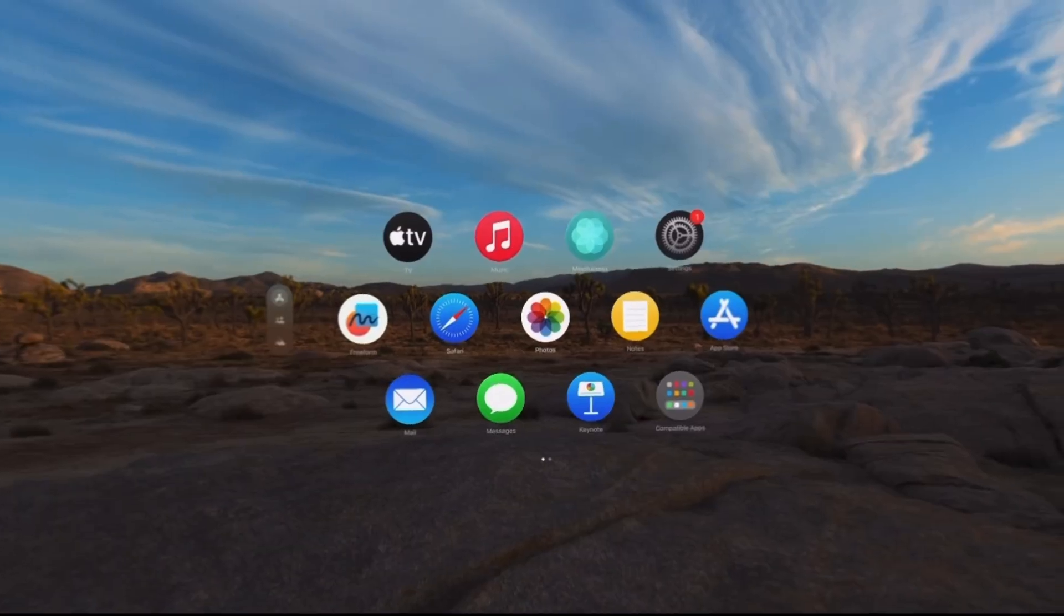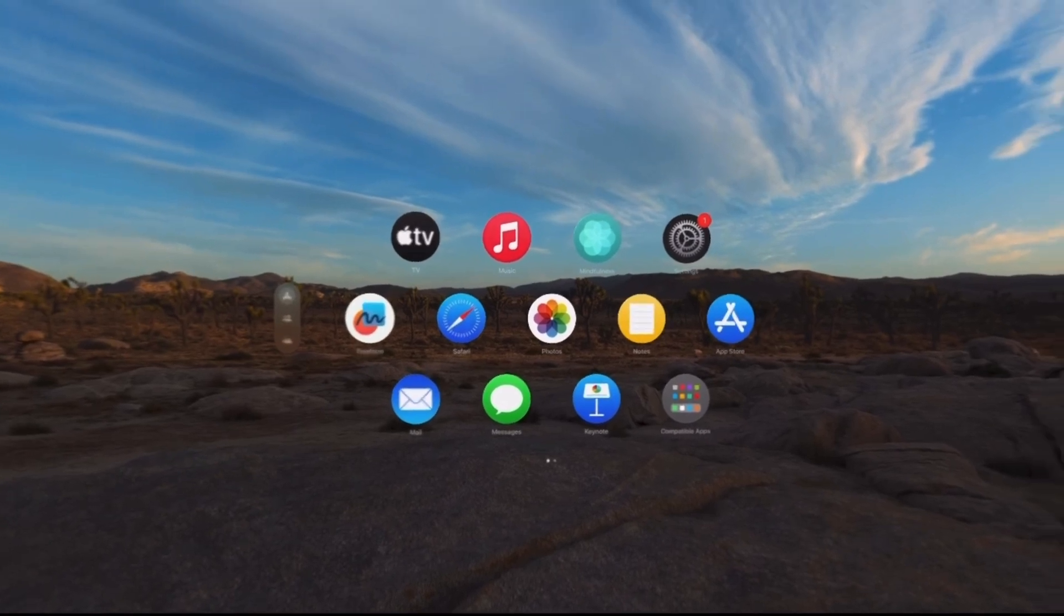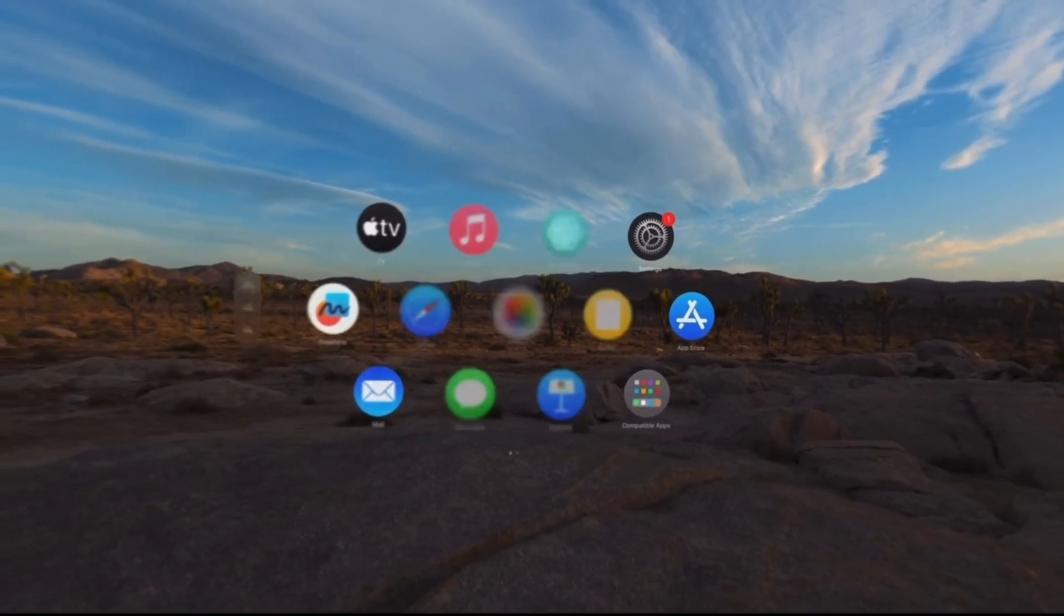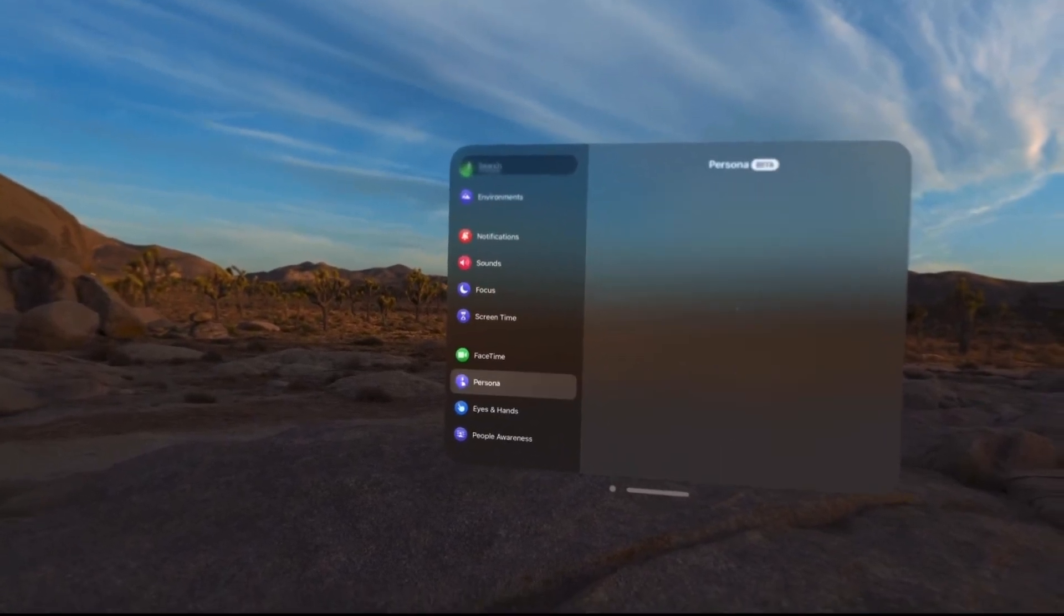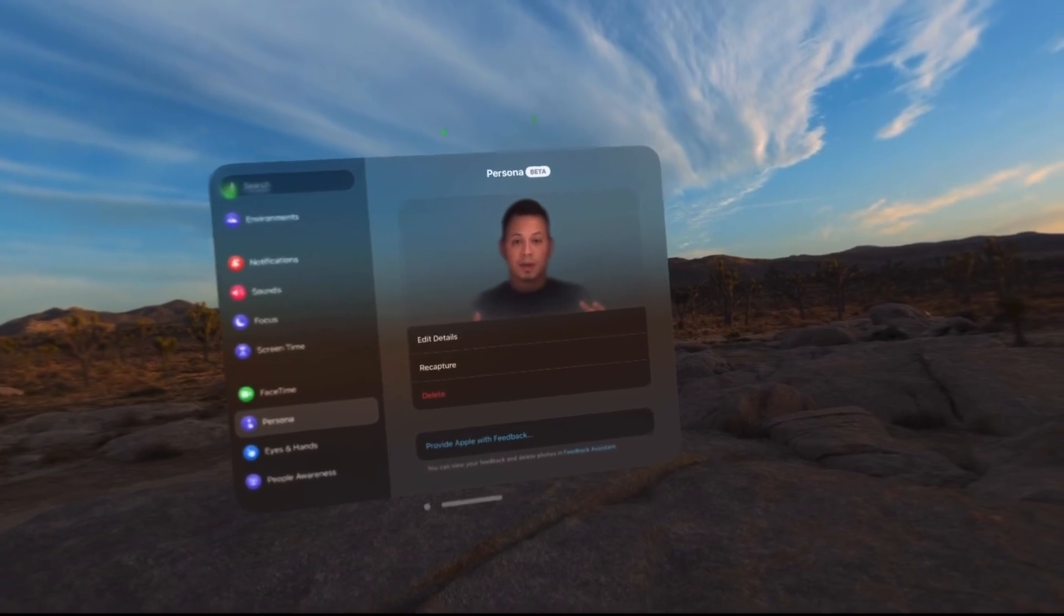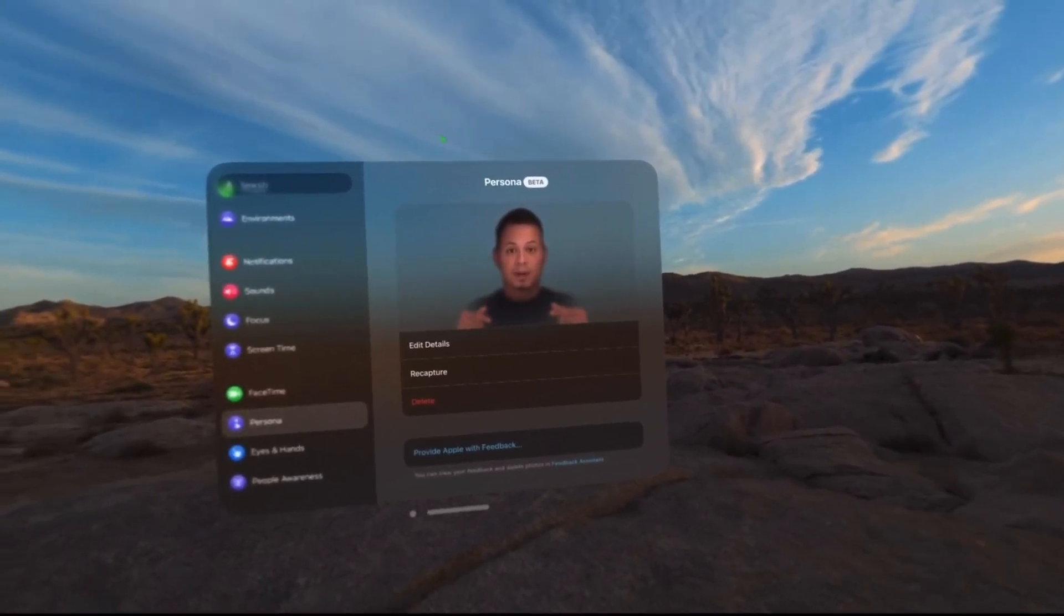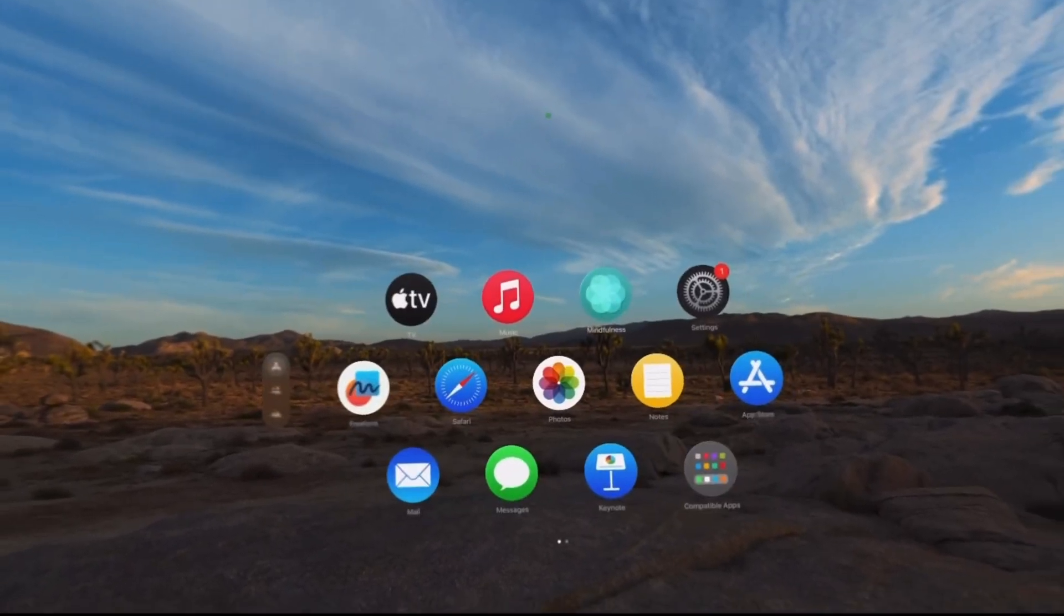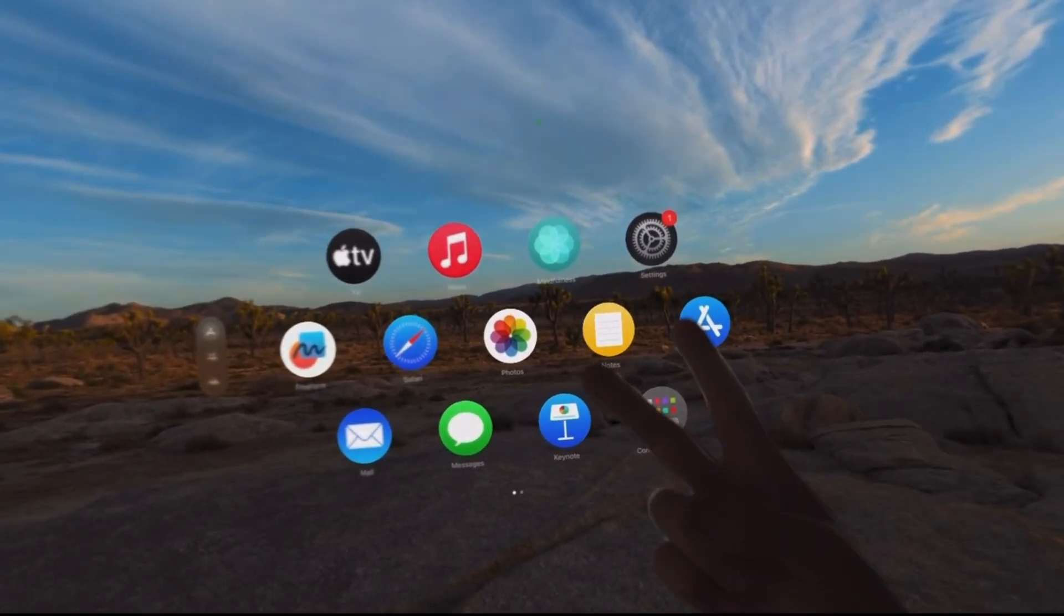And there you guys have it. That is everything I wanted to share with you guys in today's video in regards to VisionOS 1.1 beta 1. Let me know what you think about the latest updates. Are there some features that you would like to see Apple add to VisionOS before the official release of VisionOS 1.1? Let me know in those comments down below. Thank you for watching guys. I hope you guys enjoy the video and I'll see you guys on the next one. Peace!